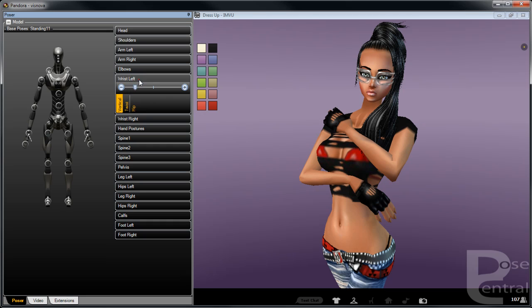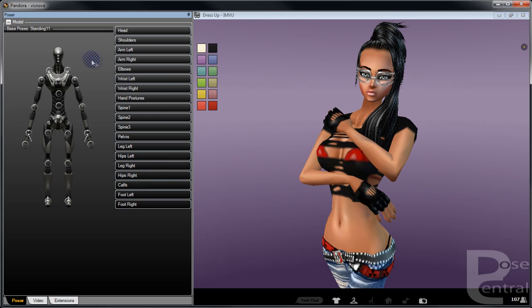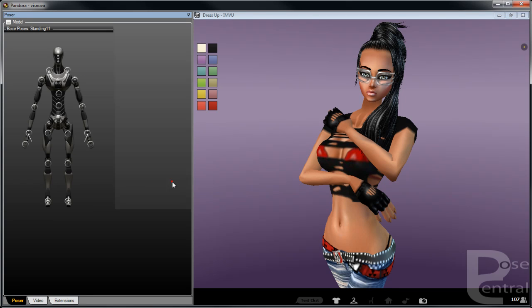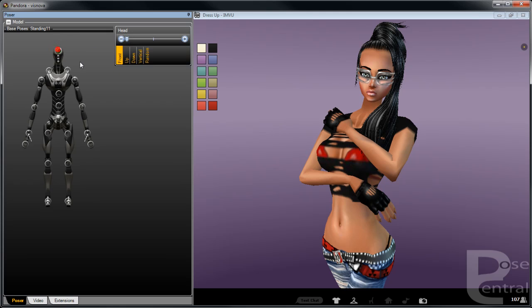Or you can even, what I quite often do, is I actually hide them all and then, for example, if you want to activate the head, just click on the head and then you can activate the head.